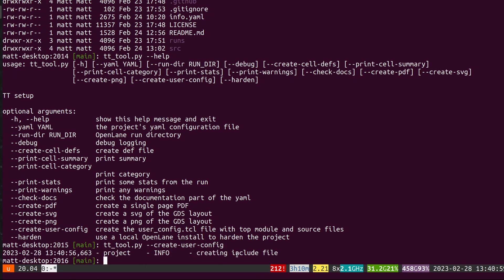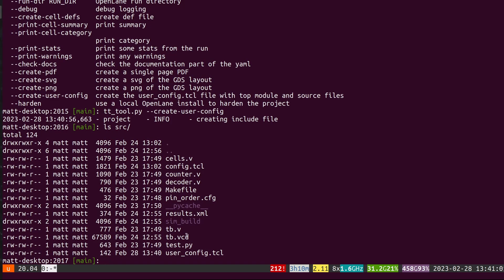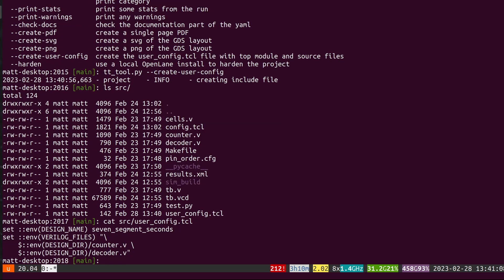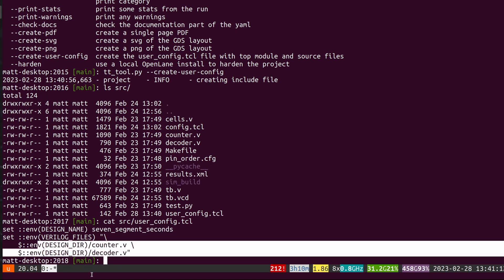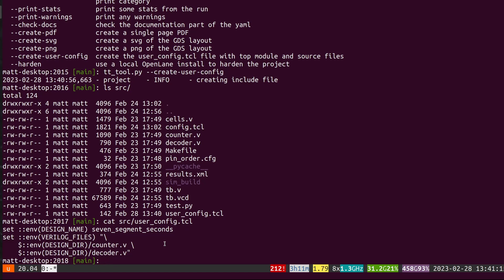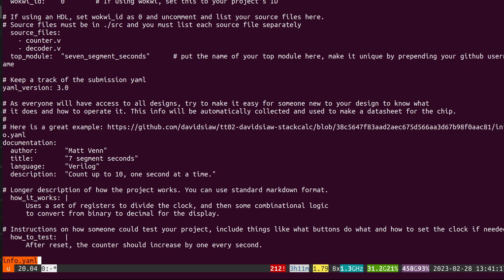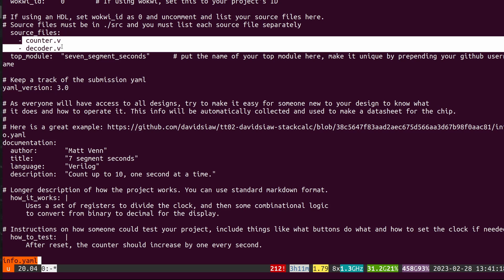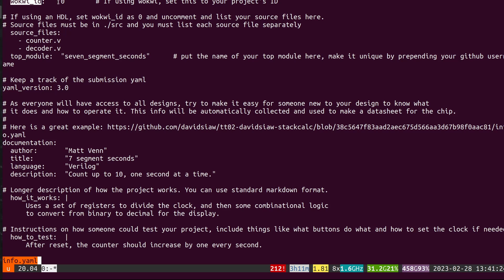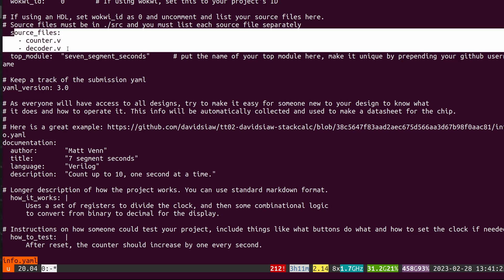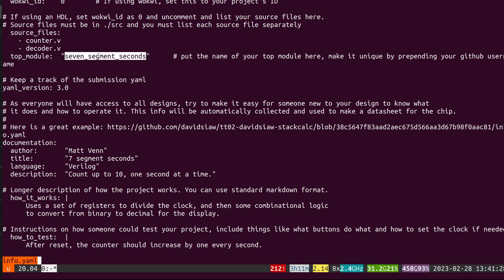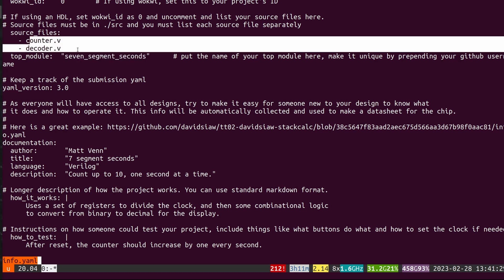That has created the include file. So in the source directory we now also have the user_config.tcl, which basically sets the top module, the design name, and then includes the important files. Those files are the ones that we've set in the info.yaml when we tell TinyTapeOut that we're not going to be a Wokwi project — that's why the WACWI ID is set to zero. Instead we're going to be an HDL project with a given top module and the given source files.